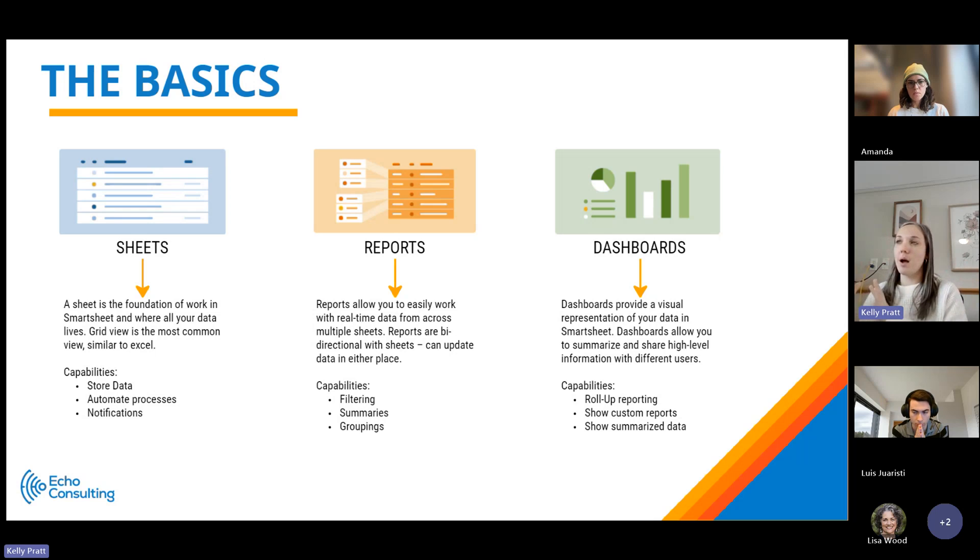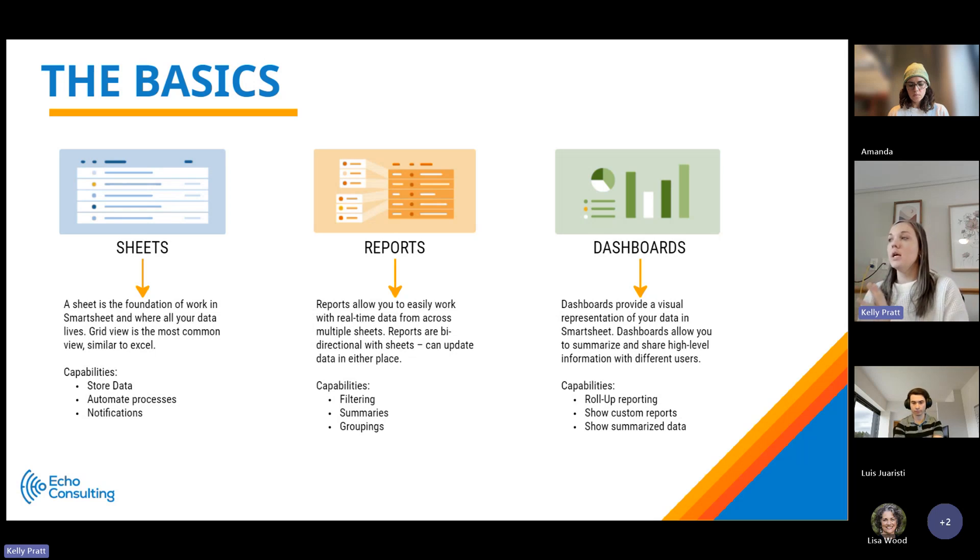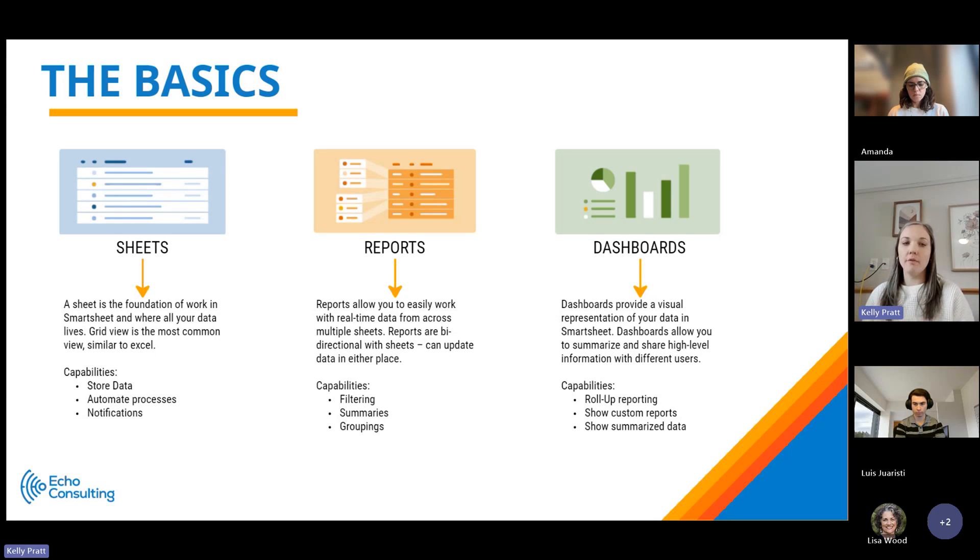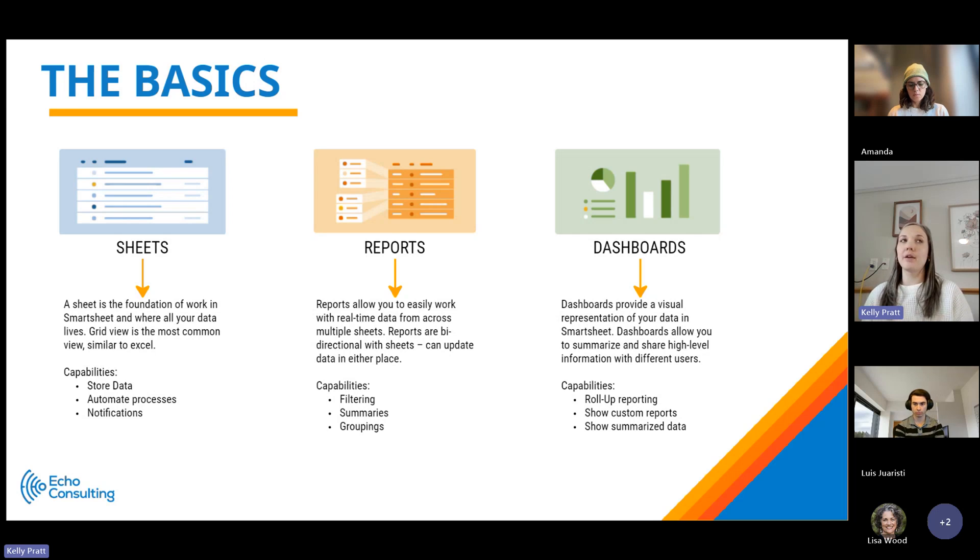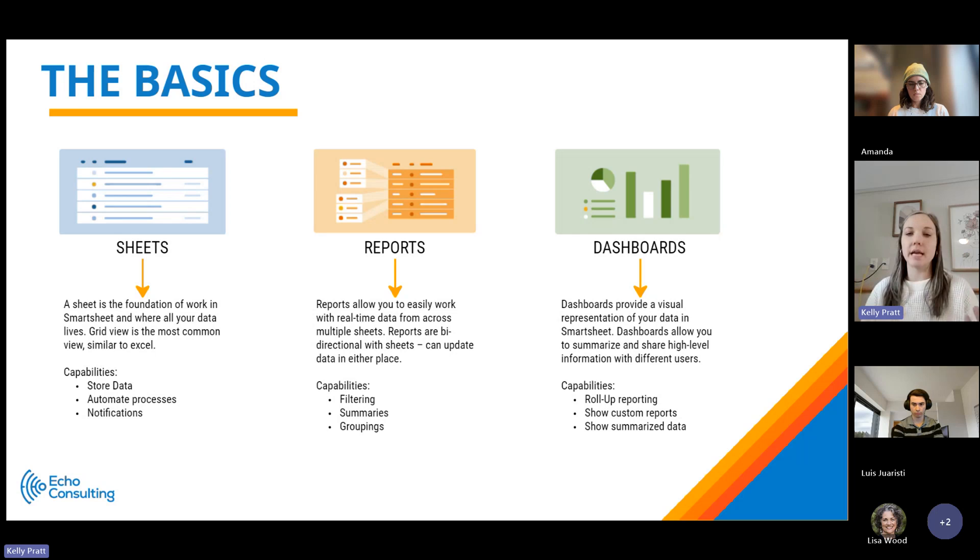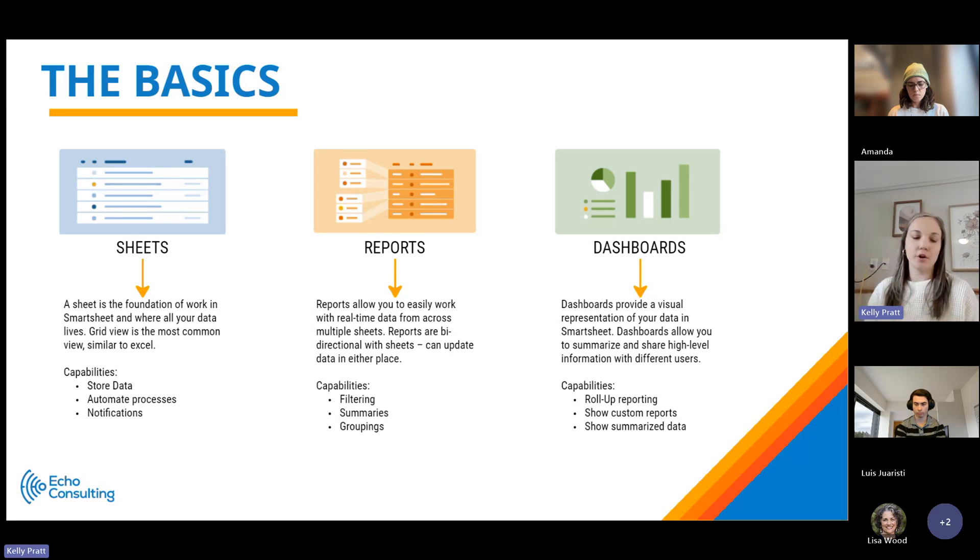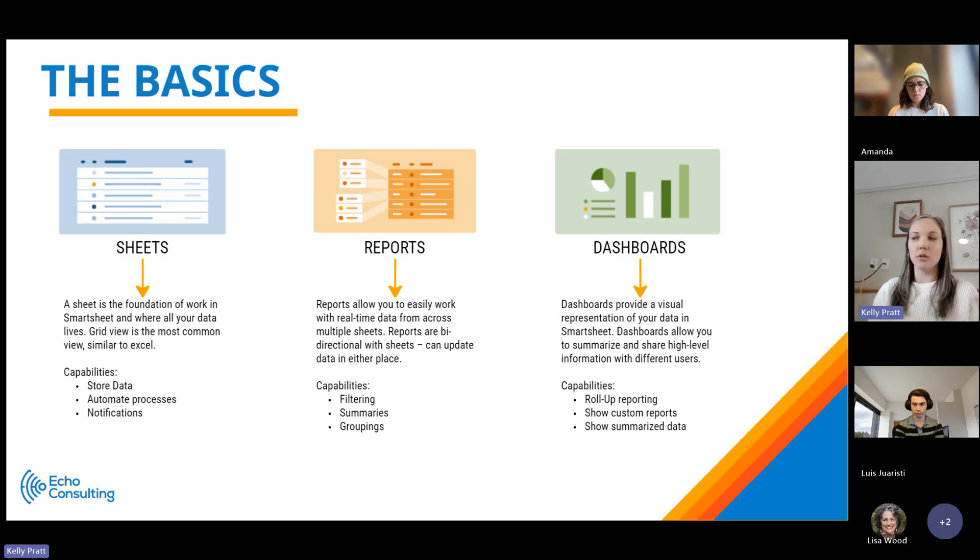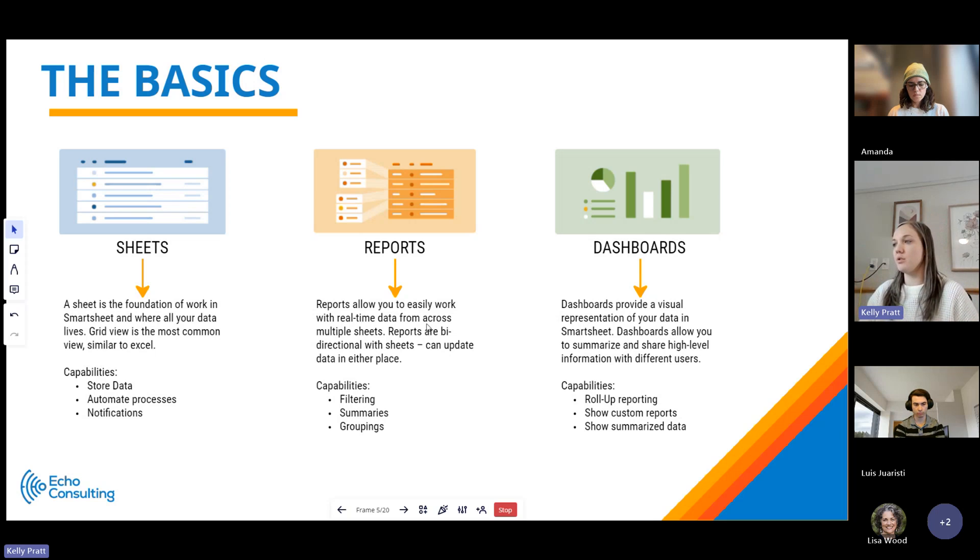The final component is dashboards. Dashboards really provide that visual representation of your data. It allows you to provide a landing page and a place to summarize and see real-time data of what's going on across your projects or other task lists or work lists that you might be using Smartsheet to manage.